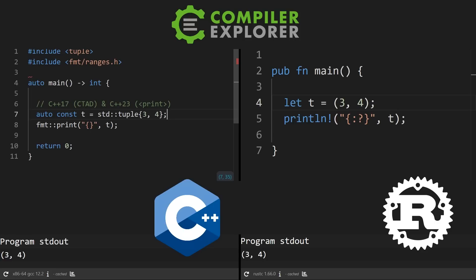Rust clearly wins when it comes to tuples. If you have C++17, you can make use of CTAD and potentially structured bindings. And if you have C++23, you can make use of std::print. Currently, no compiler — GCC, Clang, or MSVC — implements this yet, but hopefully that'll be coming soon.